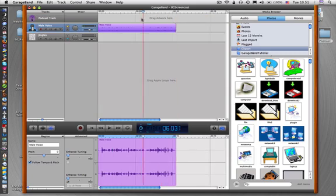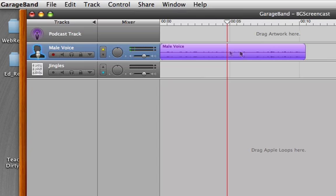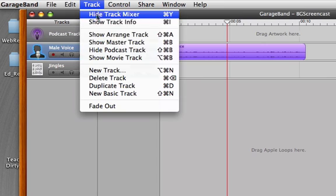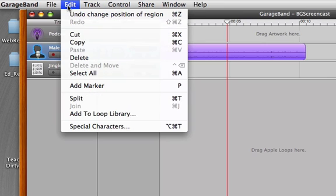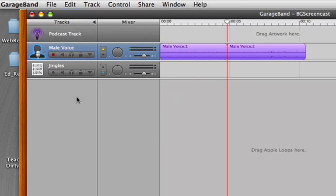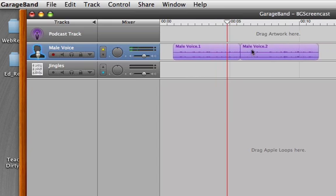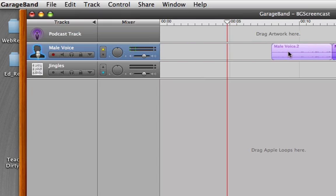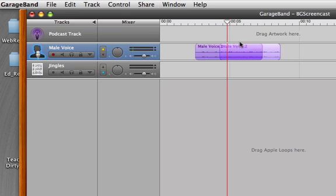Something I can do if I need to: I'm going to move the playhead to the middle of this track, and under Edit I can say Split. When I say Split, you notice now it's Male Voice 1 and Male Voice 2. If I try to move it, notice both move because they're both selected. So just click somewhere else, then you can go back and click one and move that around independently. You can change their order and so on.